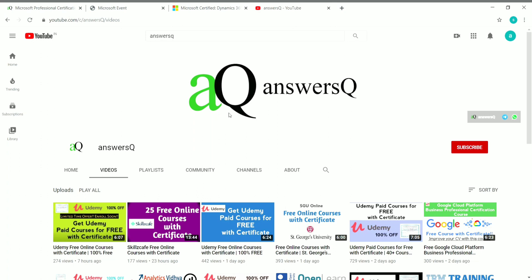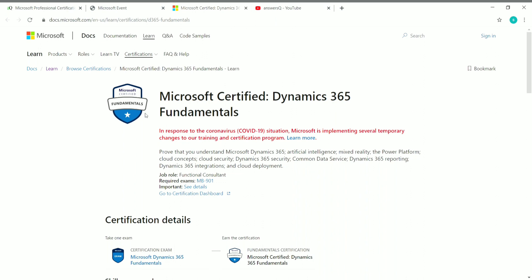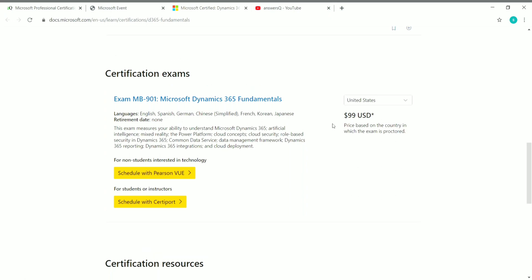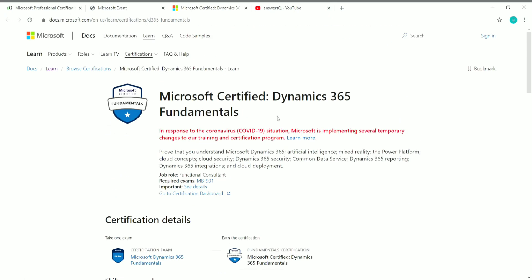The topic of this video is the Microsoft Certified Dynamics 365 Fundamentals certification. This is one of the most popular professional certifications offered by Microsoft. Normally, all Microsoft certifications come with an exam fee — this one costs $99 US dollars. But right now, this certification is available for free, made possible by Microsoft themselves.